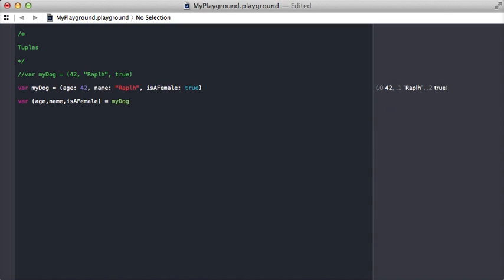Let's say we got back the tuple with the dog's age, name, and whether it's a female or not, but I really just want to know the name of it.